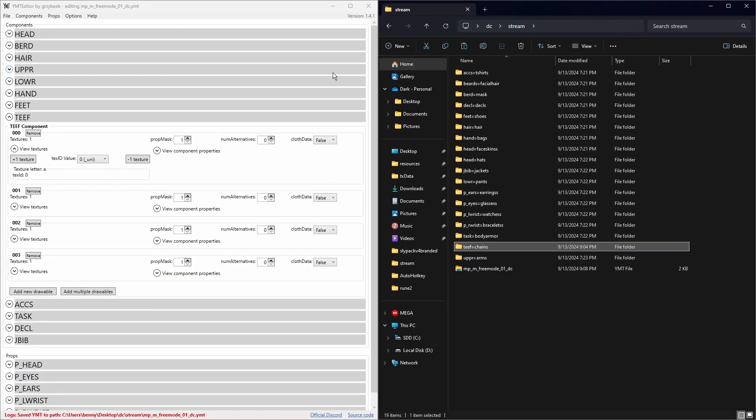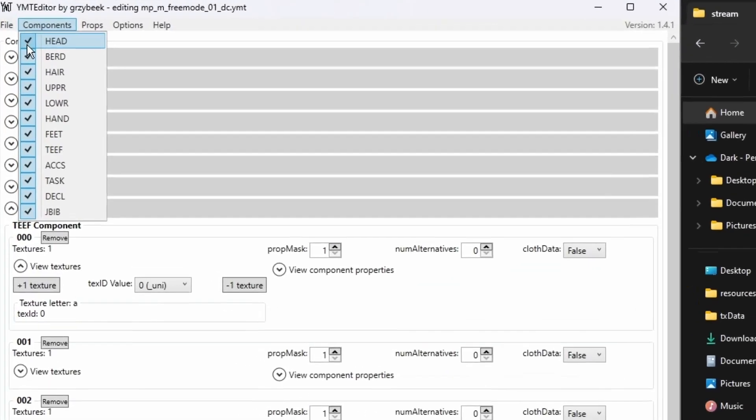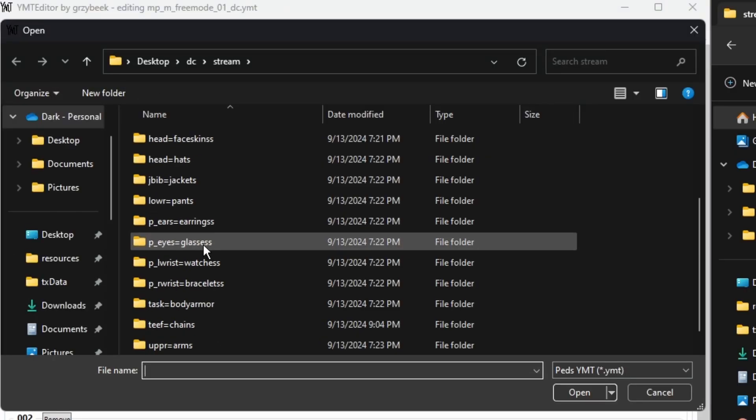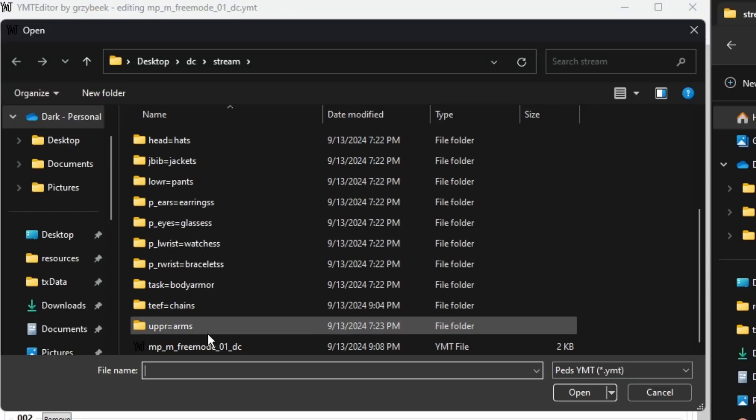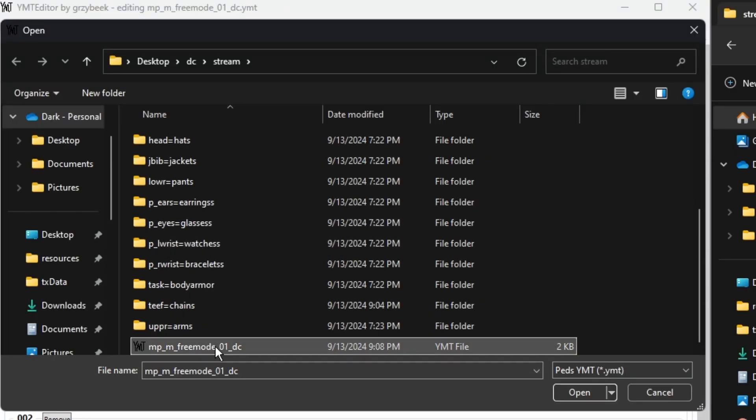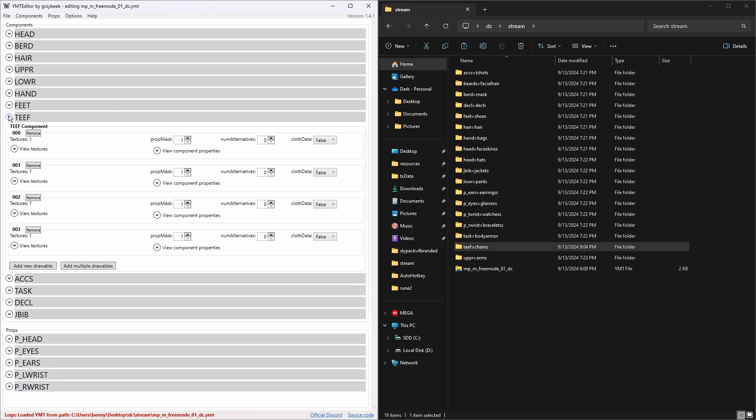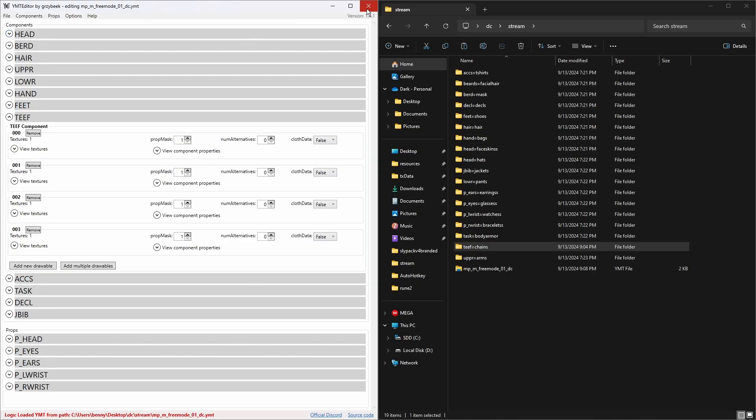Now if you wanted to edit this file in the future, maybe add some more stuff in, then you're just going to come up here, you're going to do Open YMT, you're going to find that file, you're going to click on it, and you're going to click Open. As you can see, this will reopen the YMT file and you could add more clothing and stuff to it like this. That's the YMT file done, guys.